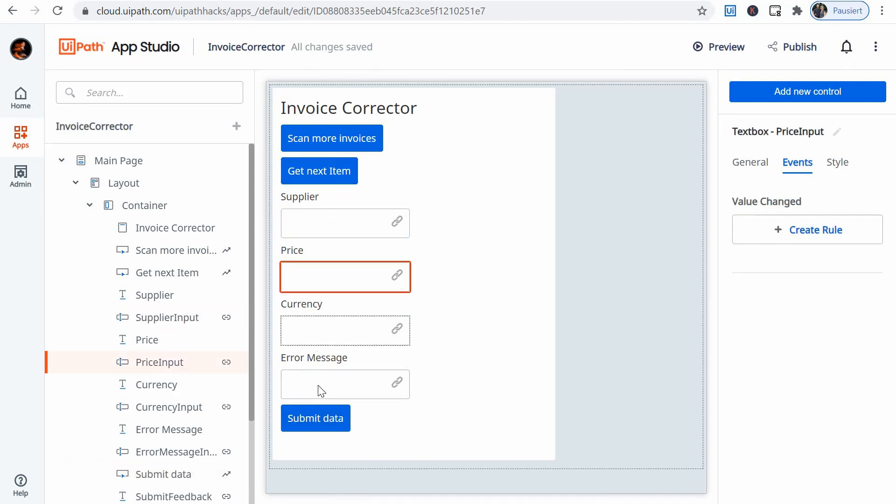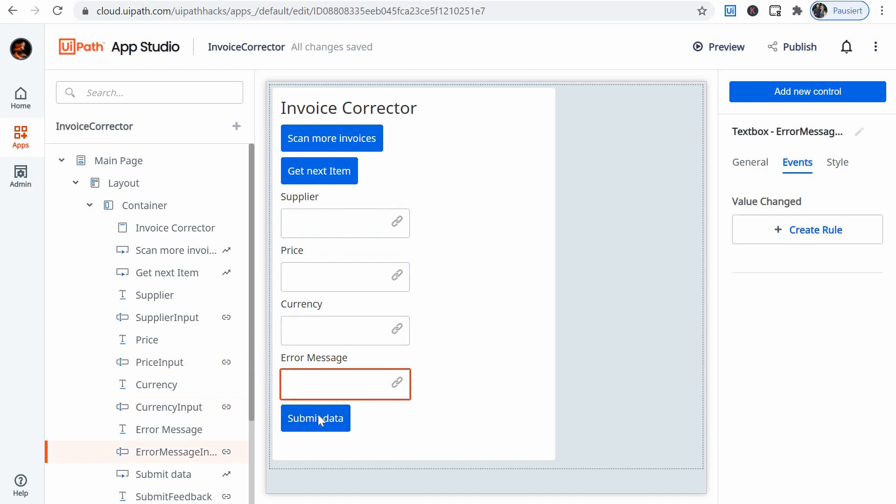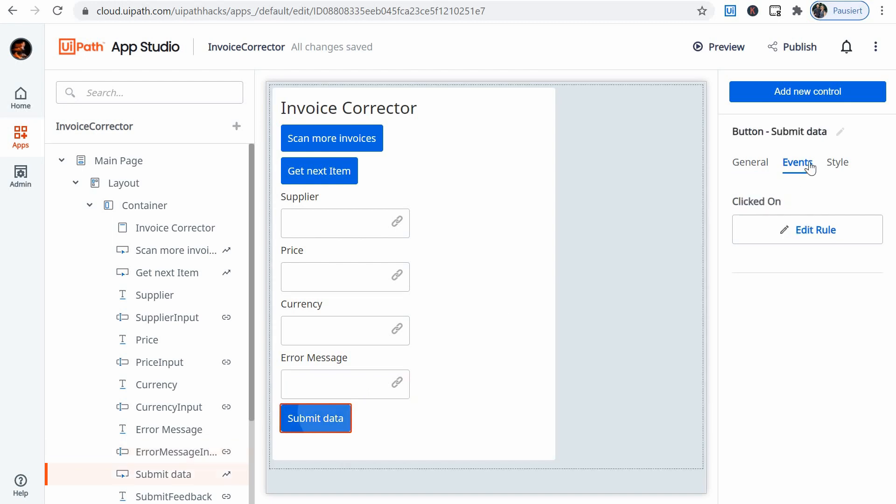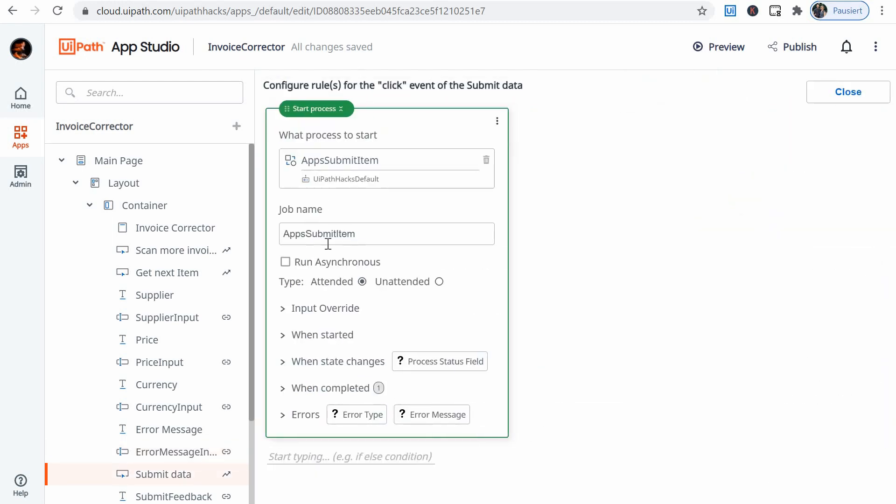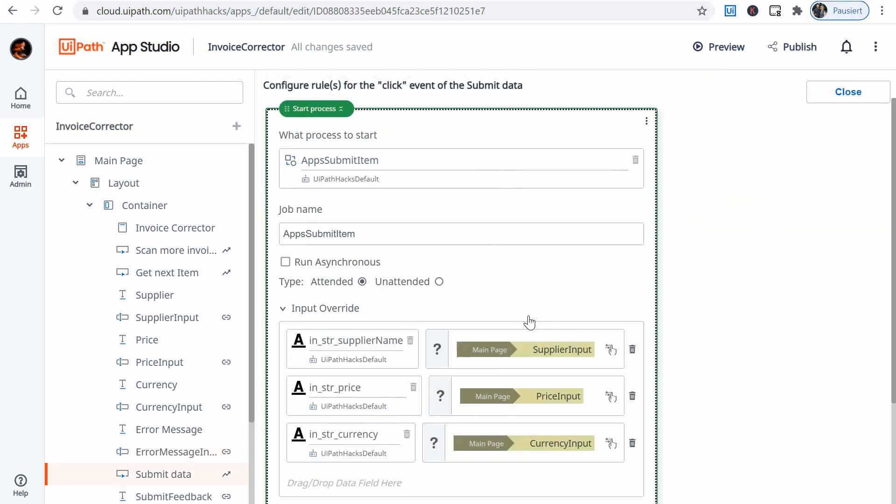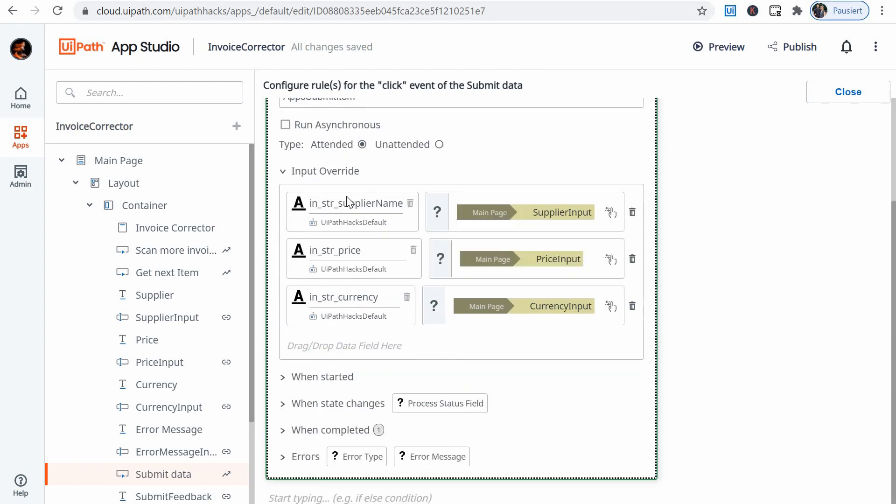And then run my third bot with these values, rather than the default values of the arguments. So going back here, edit rule, I have my process, and then on the input override here I can say the argument, this argument in string supplier name of this bot gets the value.